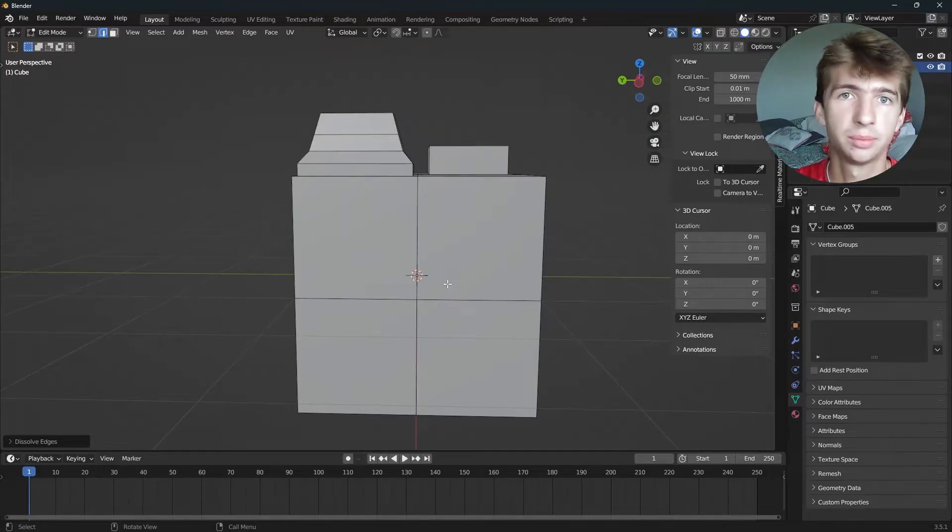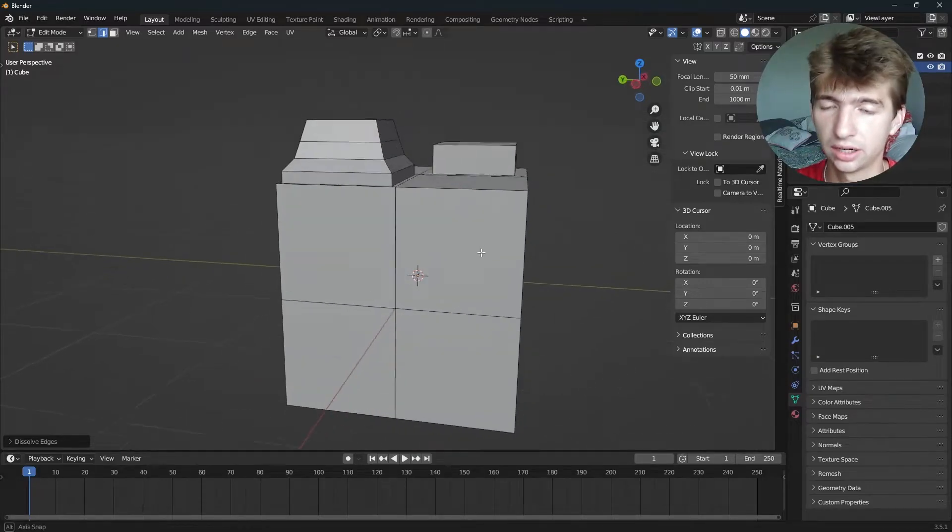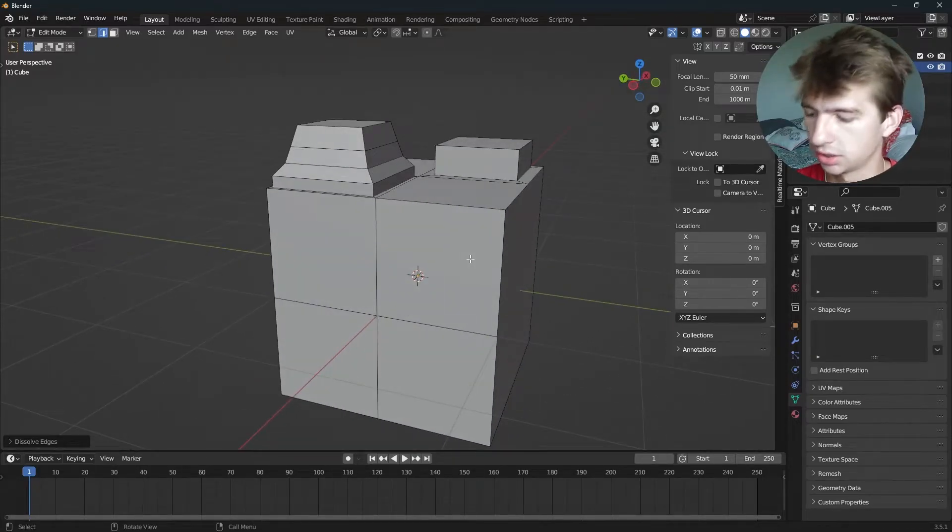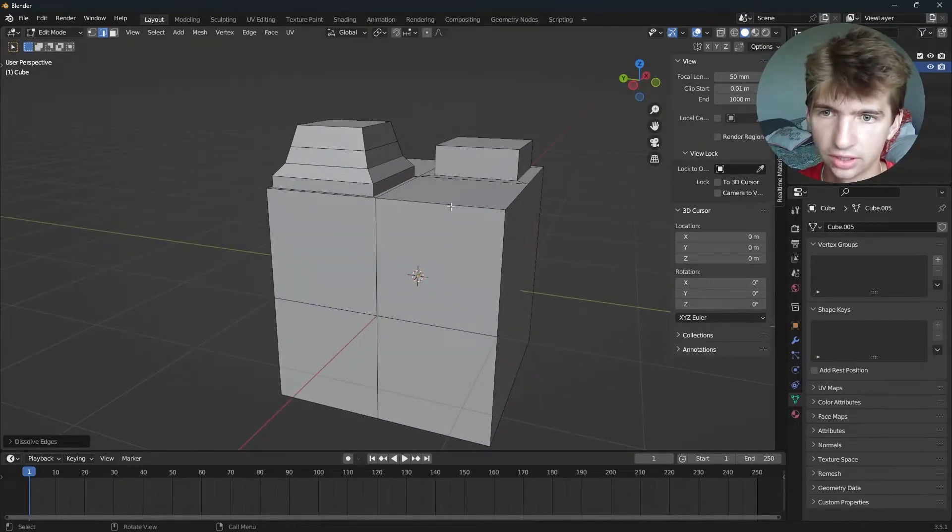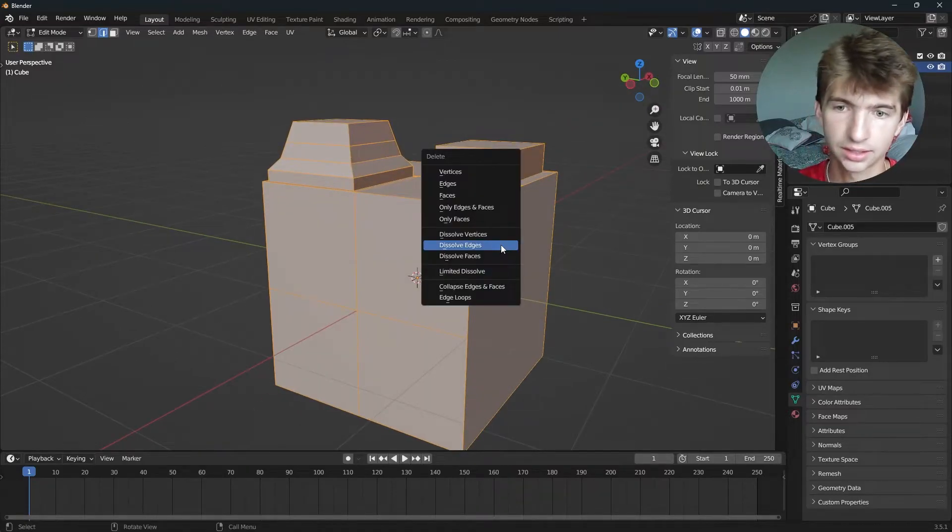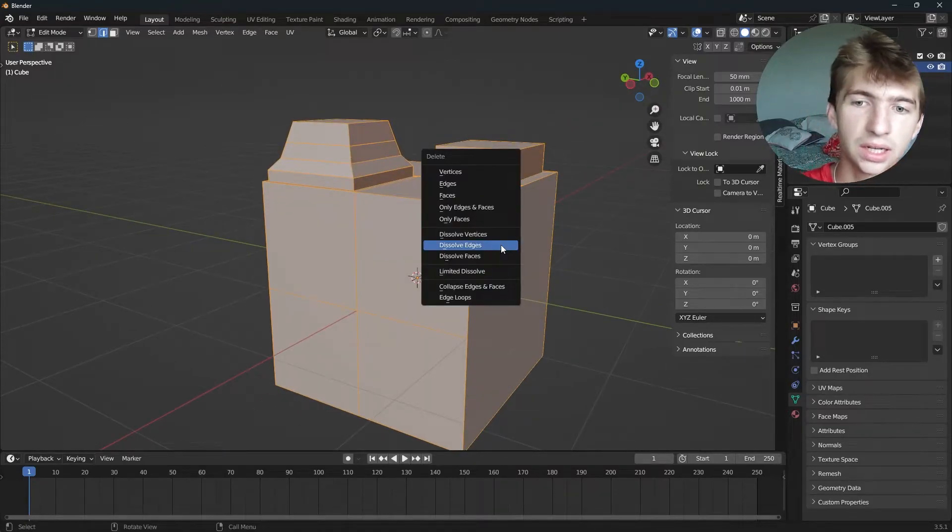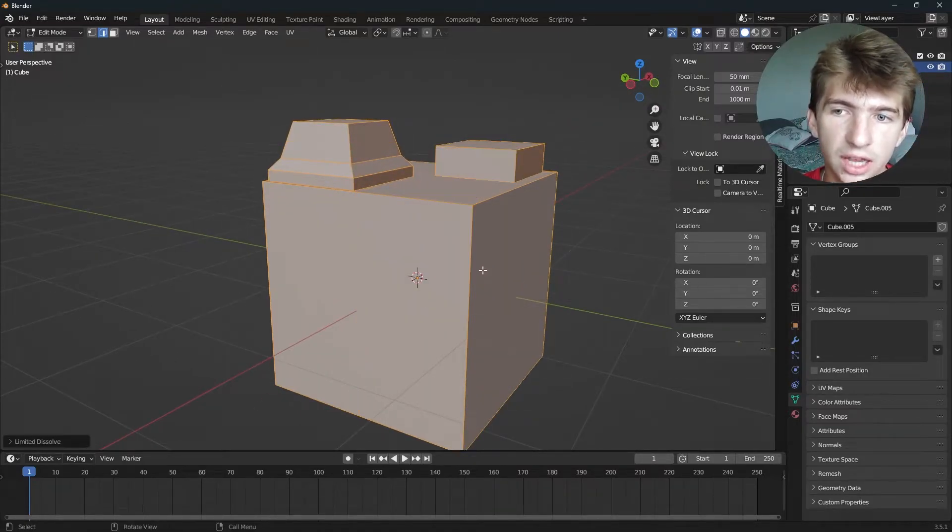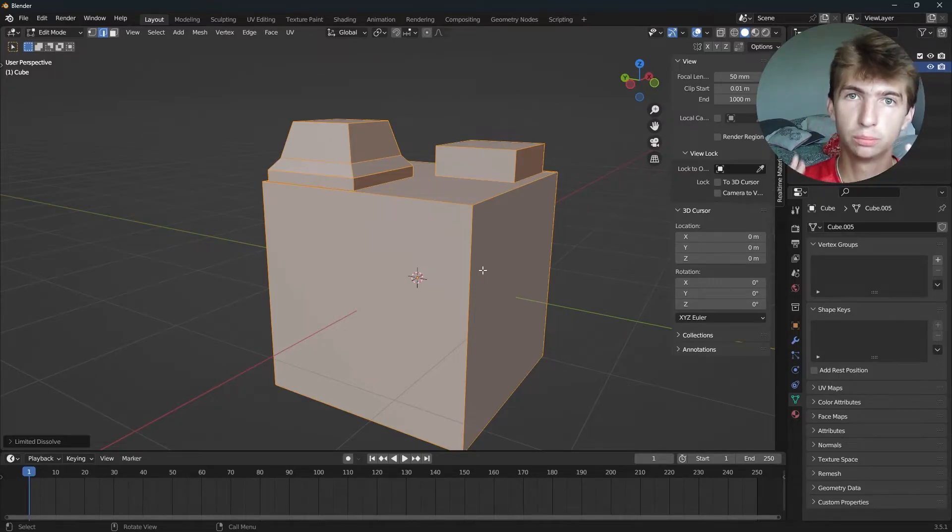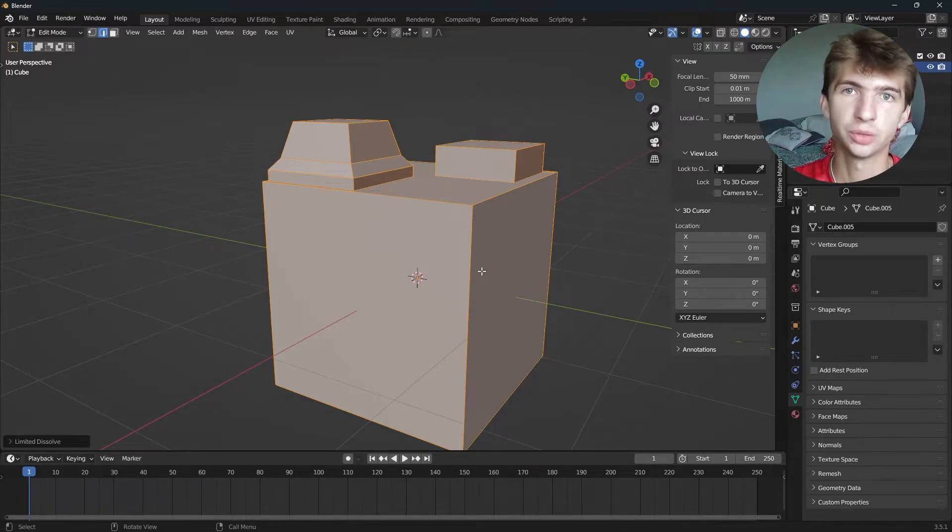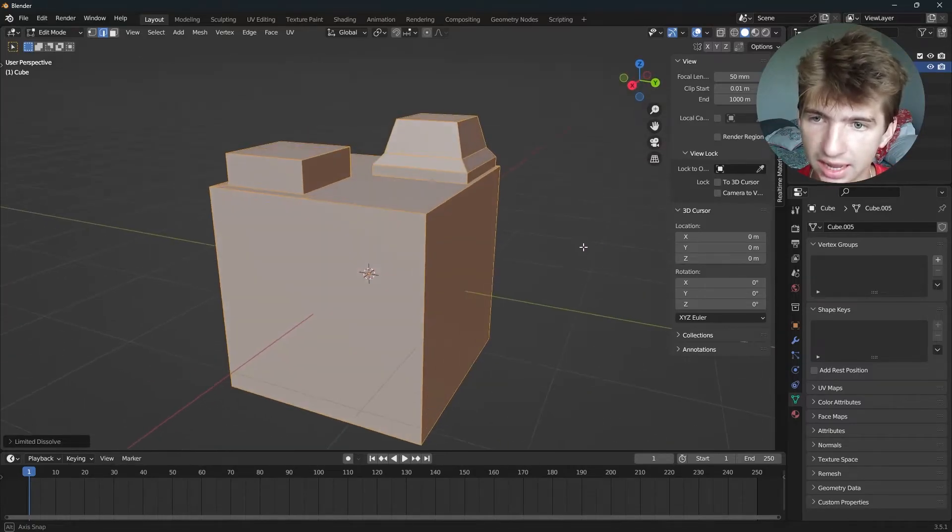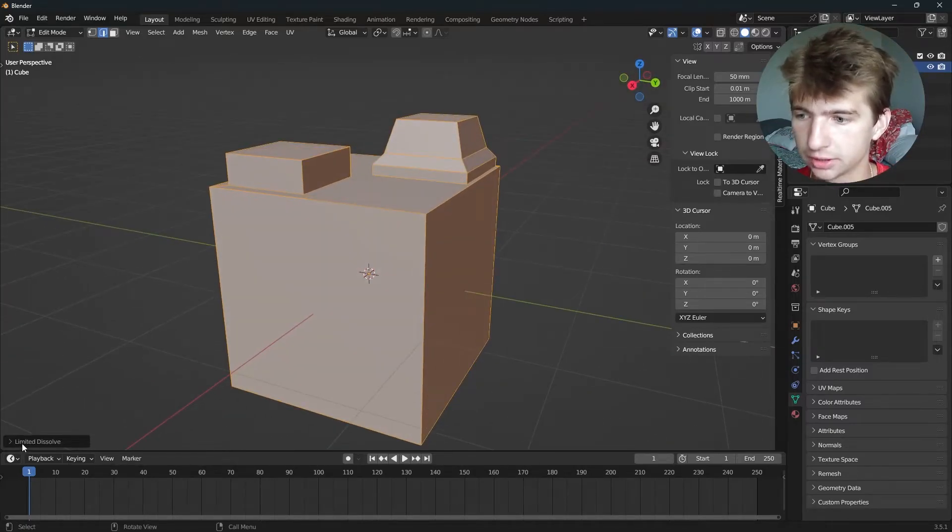What I wanna talk about next is how to do it for your entire mesh at once. We select everything and press A, hit X, then hit limited dissolve. What that will do is remove all the extra geometry that we don't need. As you can see, it's cleaned everything up for us.